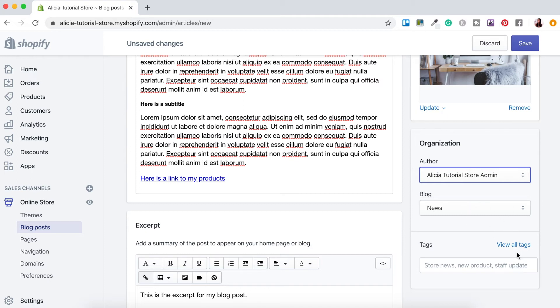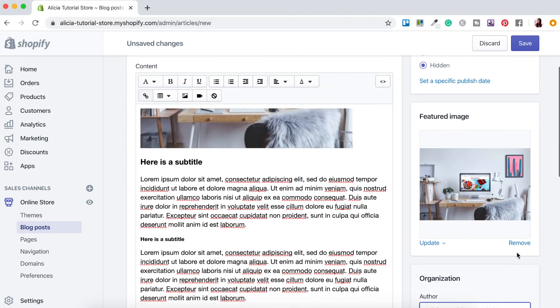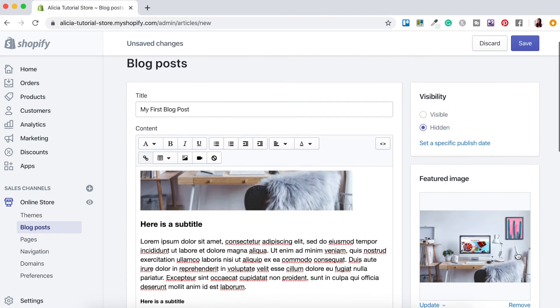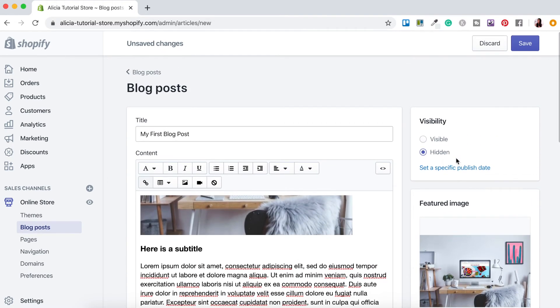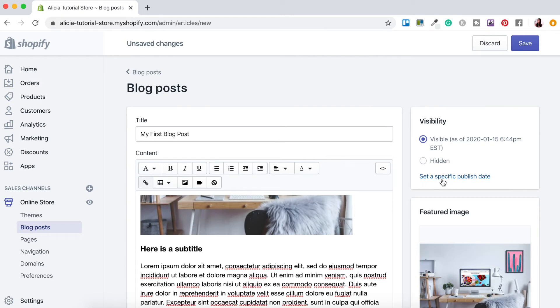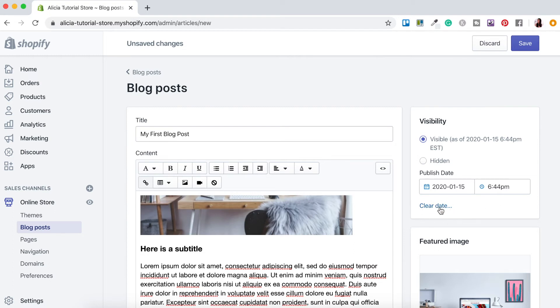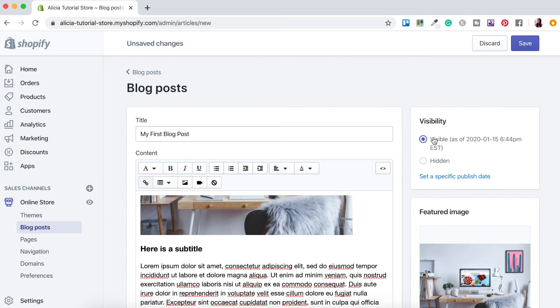Once you've created your blog posts and are happy with all the settings and how it looks head on over to the top here and where it says visibility you want to set it as visible, so just click that and then as soon as you save it it'll upload. If you don't want to publish straight away you can actually set it to publish at a later date. Just click here where it says set a specific publish date and you can include the date and the time. For now we'll just leave it as to be published straight away. So let's just go clear date. So once that's all done let's just hit save.